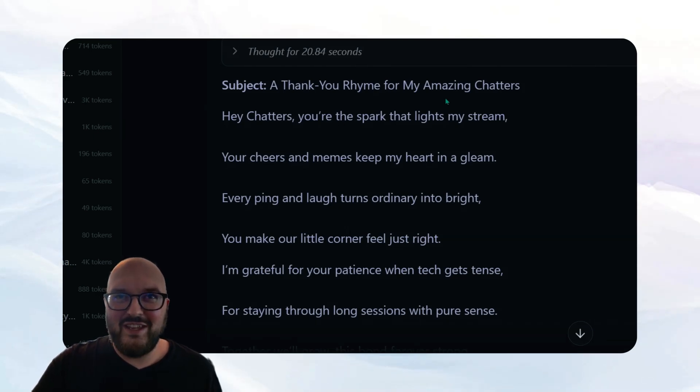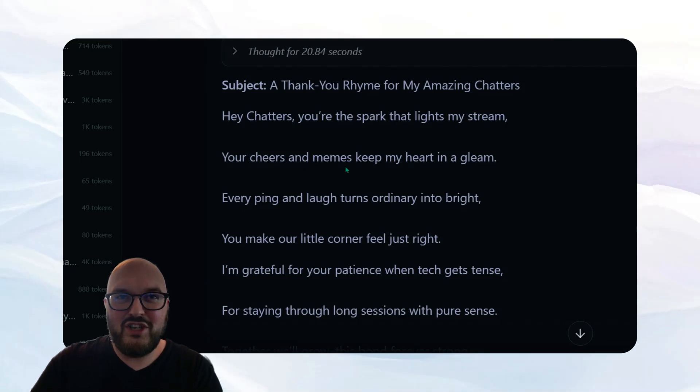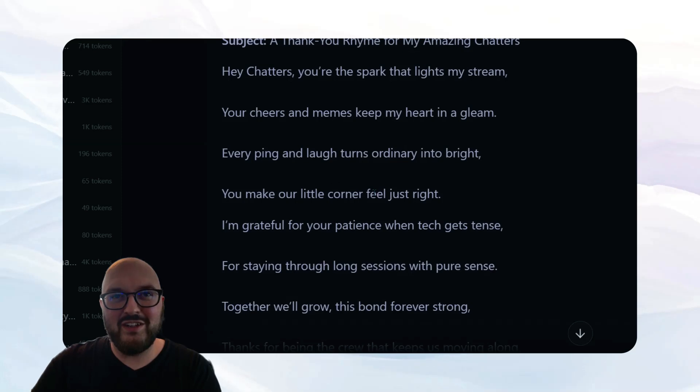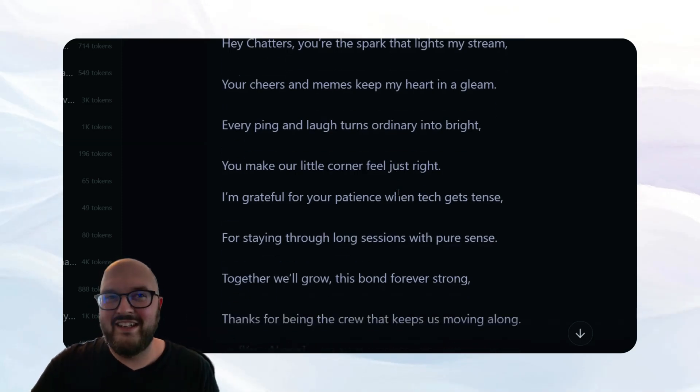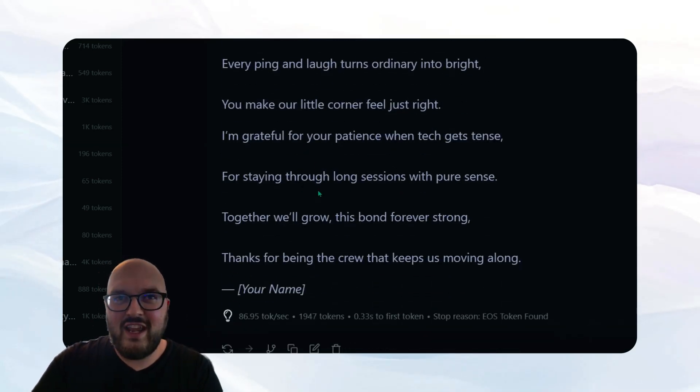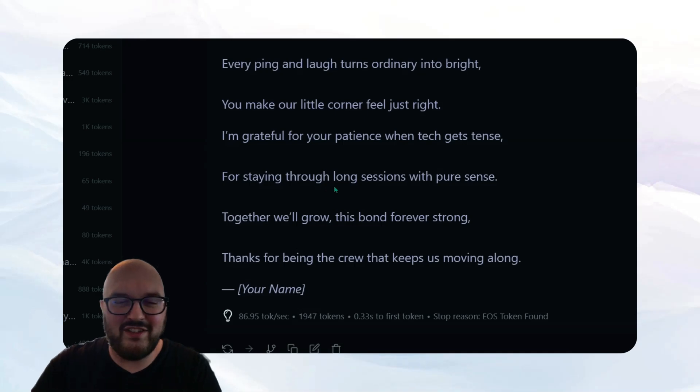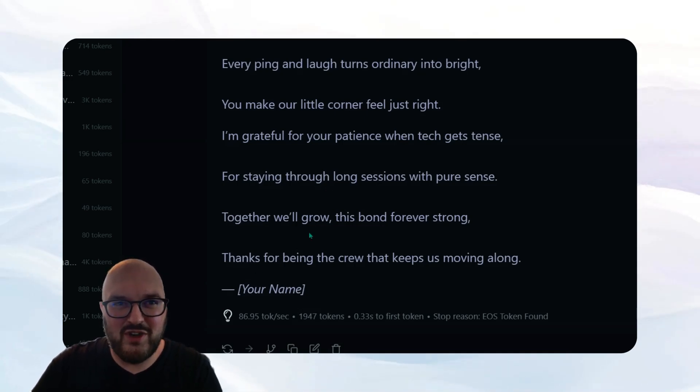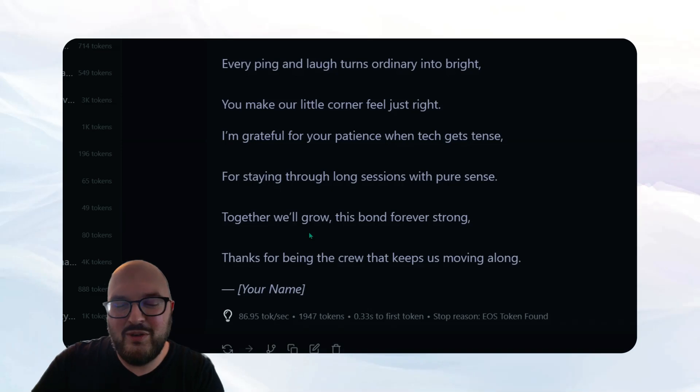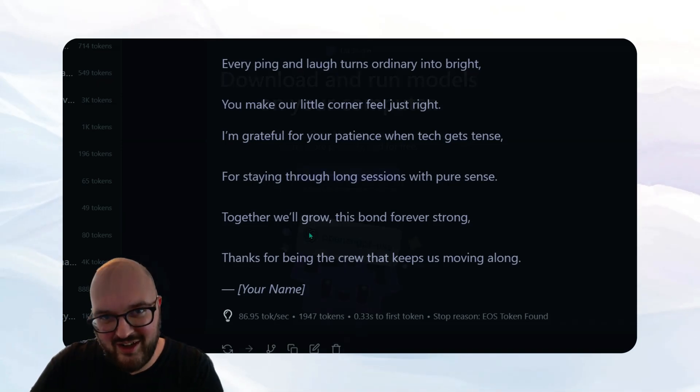So we'll end this video on our rhyme here, so thank you rhyme for my amazing chatters. Hey chatters, you're the spark that lights my stream. Your cheers and memes keep my heart in a gleam. Every ping and laugh turns ordinary into bright. You make our little corner feel just right. I'm grateful for your patience when tech gets tense, for staying through long sessions with pure sense. Together we'll grow, this bond forever strong. Thank you for being the crew that keeps us moving along.